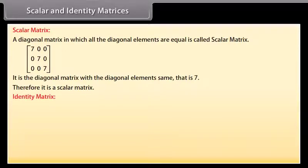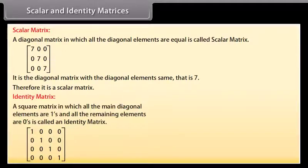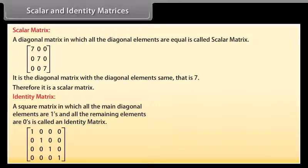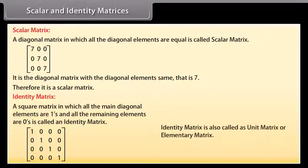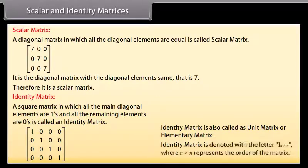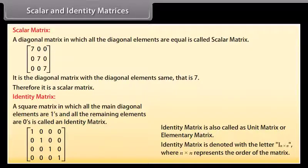An identity matrix is a square matrix in which all the main diagonal elements are 1s and all the remaining elements are zeros. The identity matrix is also called a unit matrix or elementary matrix. It is denoted with the letter I, where N by N represents the order of the matrix.